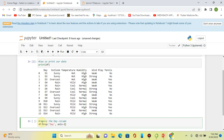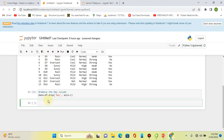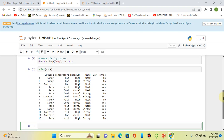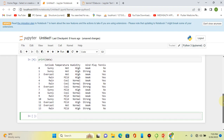We drop the 'day' column with axis equal to 1, and assign this back into data. Now let's print our current data. As you can see, we have eliminated our 'day' column.